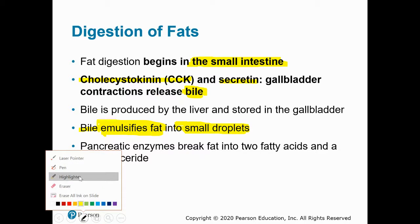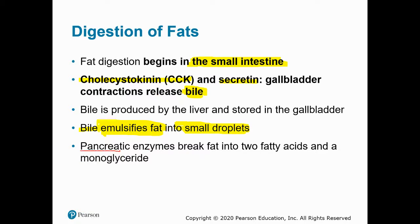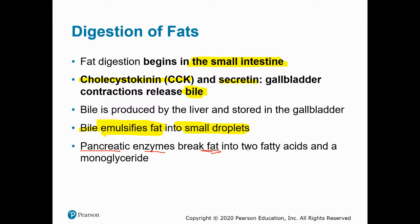You might recall cholecystokinin and secretin — two hormones that signal the secretion of bile from the gallbladder. Bile gets secreted into the duodenum of the small intestine, and bile's job is fat emulsification. Bile emulsifies fat, breaking the large fat globules down into smaller droplets so that the fat-digesting enzymes can access the fat pieces.